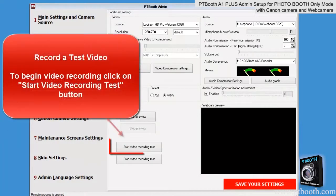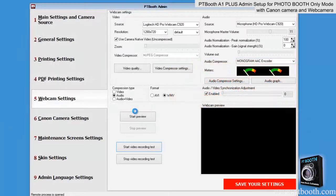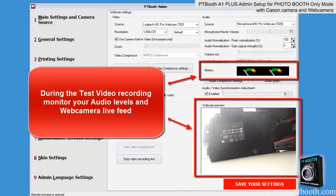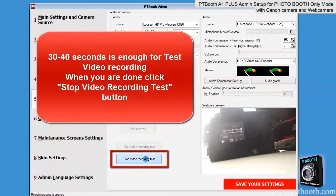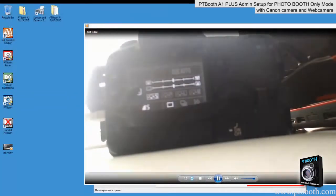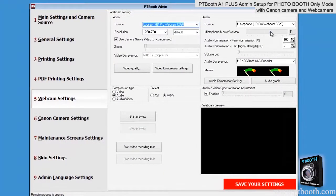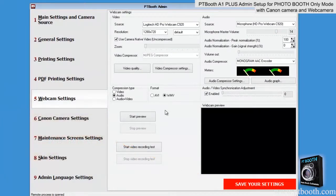After your web camera video and audio settings are set, we recommend that you perform a video recording test to make sure you're satisfied with the settings. Click on the Start Video Recording Test button. Name your test video and specify the location where you want to store that test video. During the test video recording, pay close attention to your audio levels and live feed. Usually 30 to 40 seconds is enough to determine if your video and audio settings meet your expectations. Press the Stop Video Recording Test button and watch your recorded test video. If needed, make any necessary adjustments. Now all required web camera settings have been set — click save your settings and wait until you see the confirmation message before moving on.